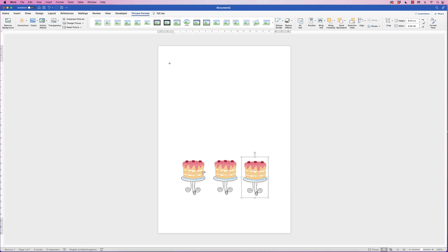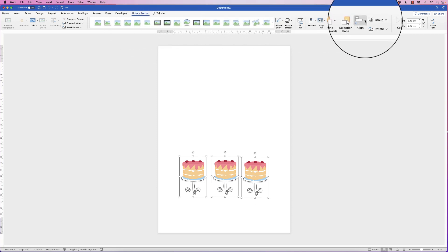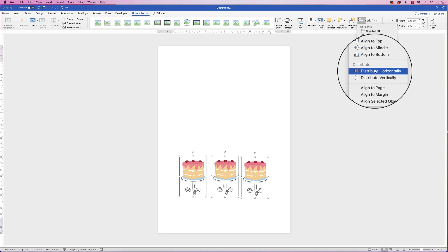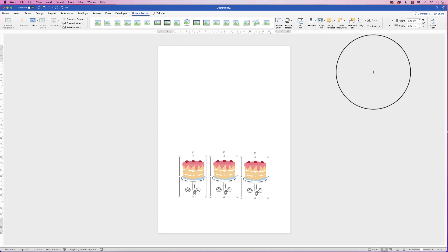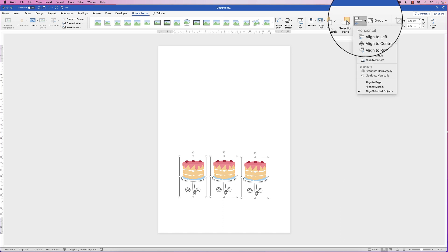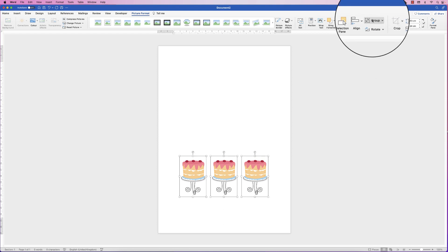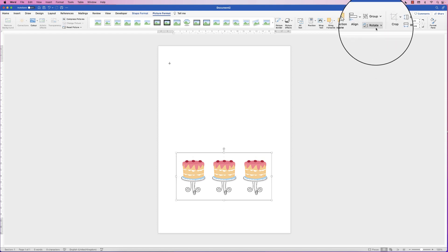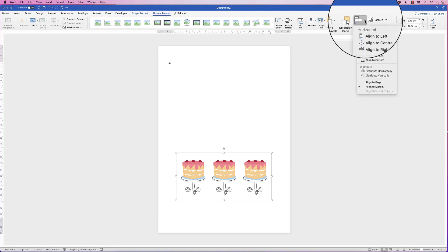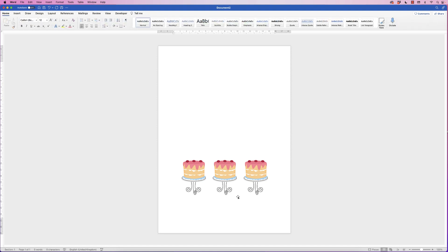To make sure they're equally spaced, select the first one, hold down Command or Control, and click on the remainder. Go to Picture Format, go to Align, click the drop-down, and go to Distribute Horizontally — now they're equally spaced. Then go back to the alignment tool and select Align to Top. Now go to Group, click the drop-down, select Group, then go back to the alignment tool and select Align to Center. Now they're all perfectly lined up in the middle of your poster.